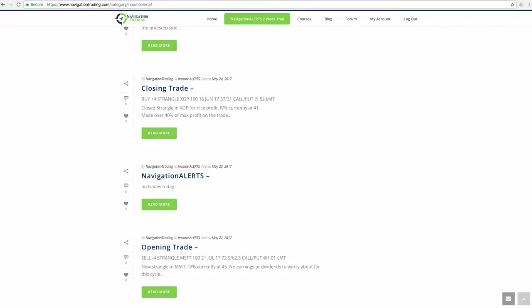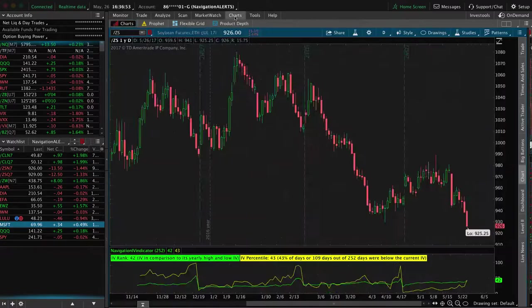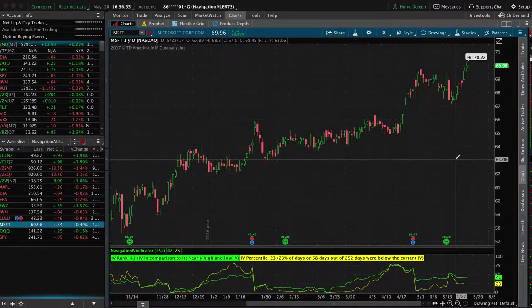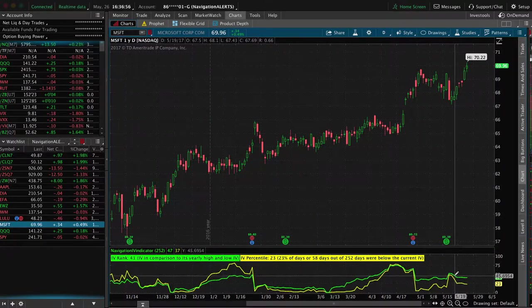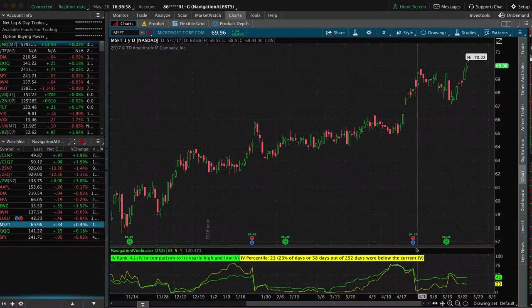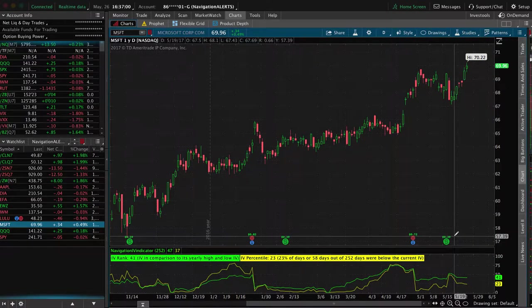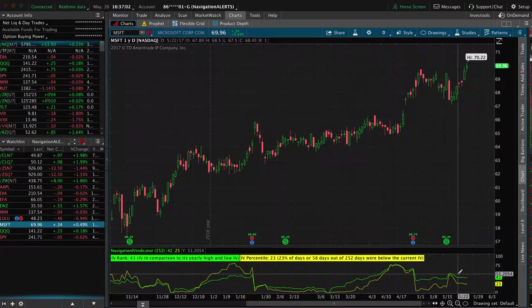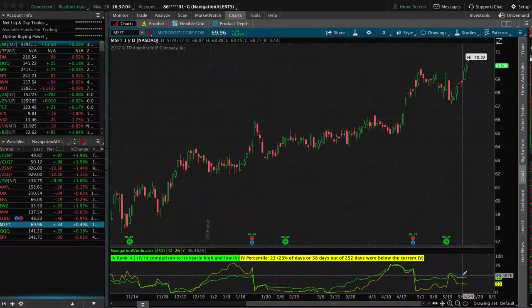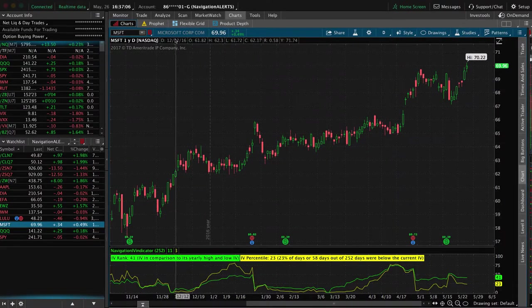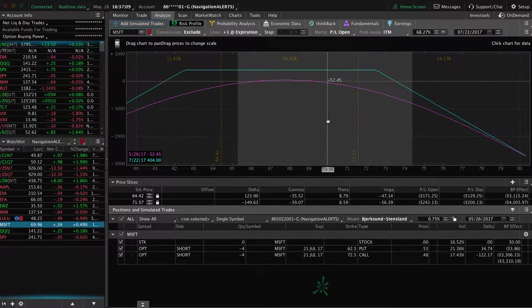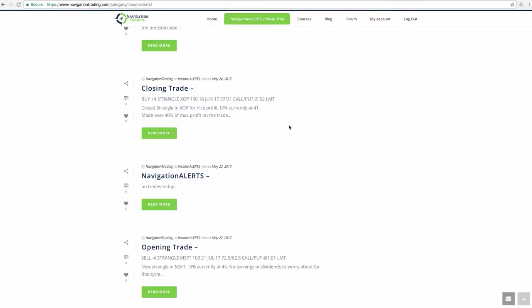But in this case, Microsoft, if we take a look at the chart, when we put this on, is right about here. And they had just announced earnings a couple weeks ago, so don't have that to worry about in this cycle. Implied volatility was decently high, so we put on a strangle in Microsoft. Still pretty centered, nothing to do yet in there, so we'll continue to monitor that.